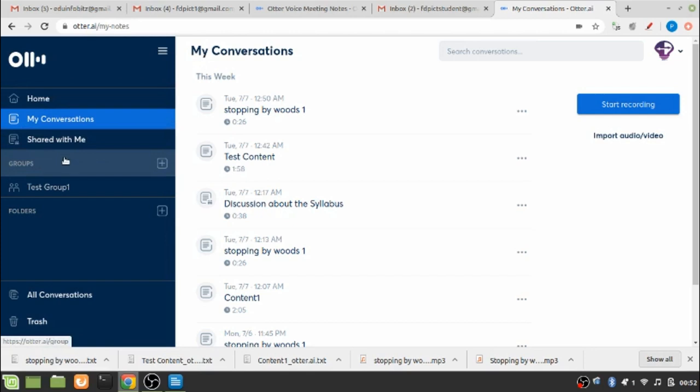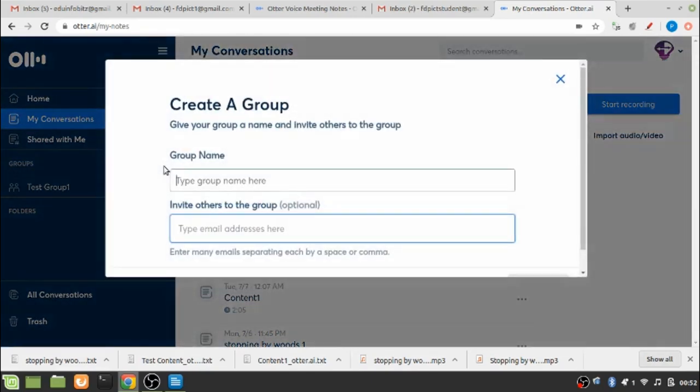So this is all about converting my voice notes to a text document. Otter also provides an option for creating a group. So if you have got a group of say 5 to 10 or 15 people who would like to discuss on the same topic, you can create a group and you can give a name to your group.